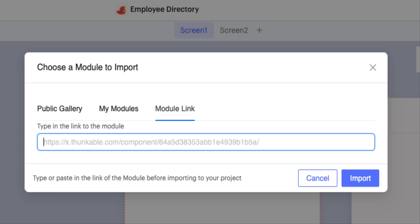Within the module import modal, they simply paste the URL you shared with them. Easy peasy.